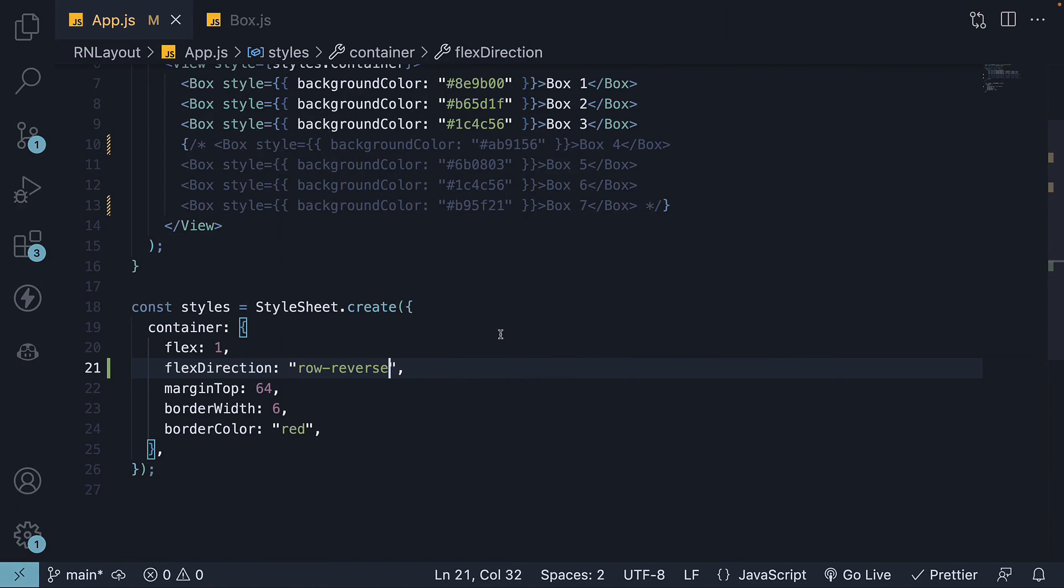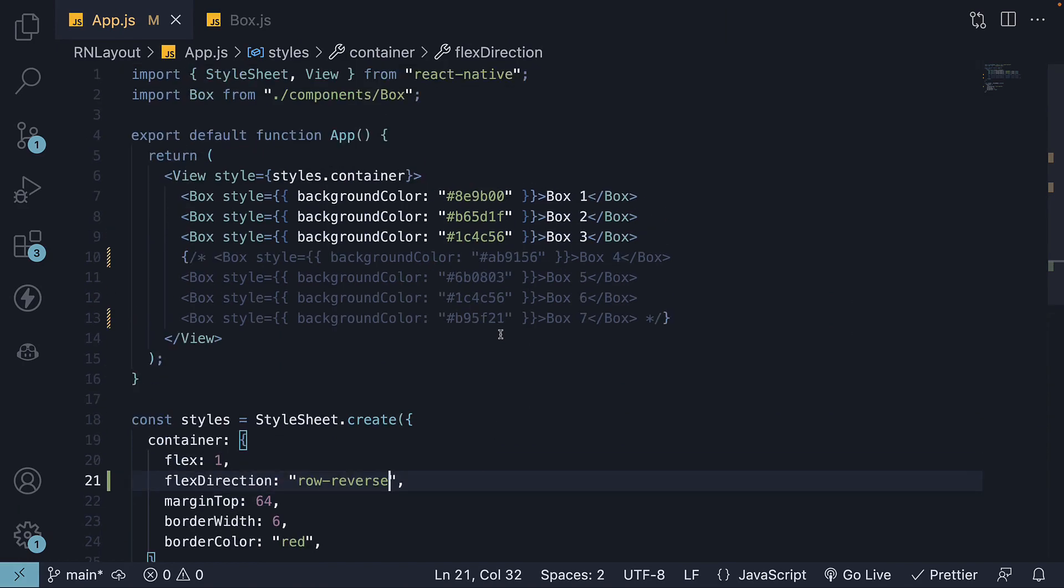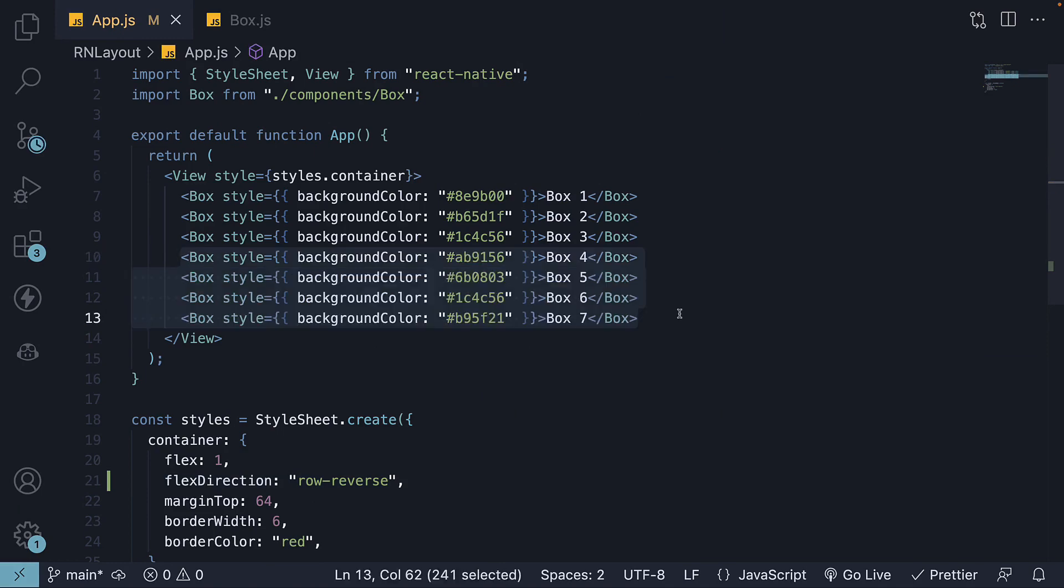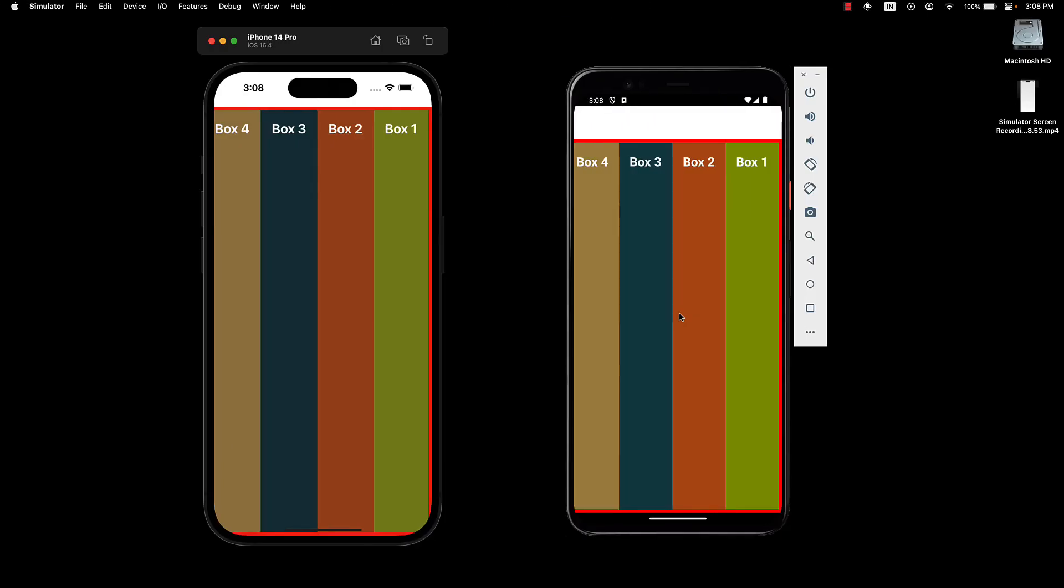Now, if you are curious as to what happens when we have all 7 items, let me tell you, they simply overflow. We have the 4 boxes, but we don't see boxes 5, 6, and 7.